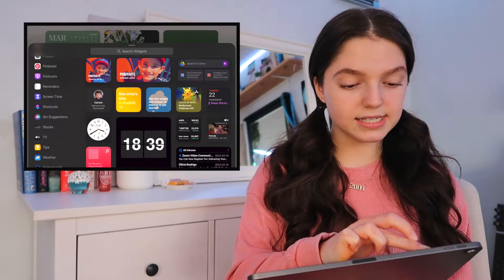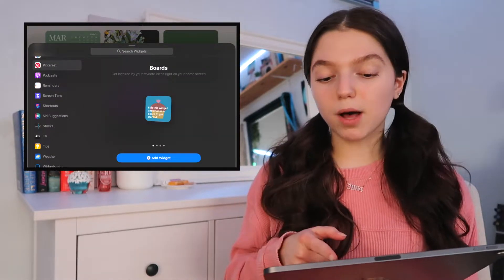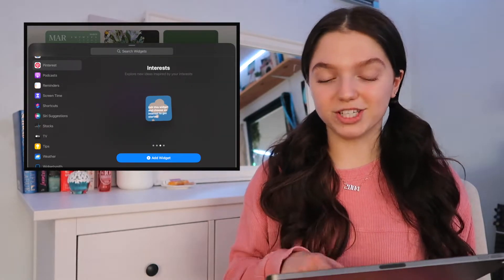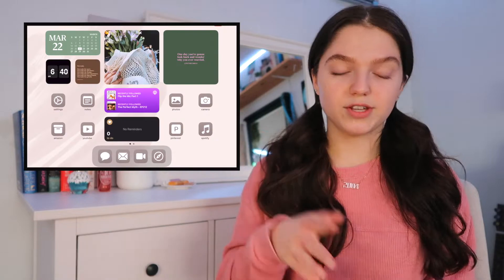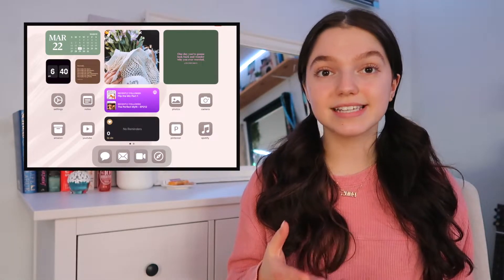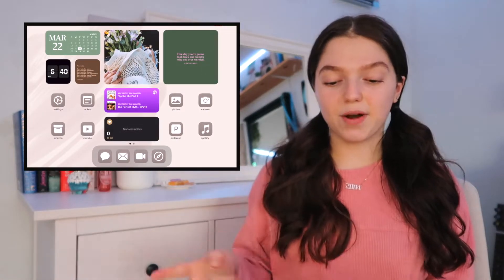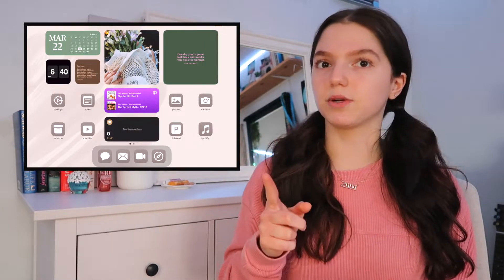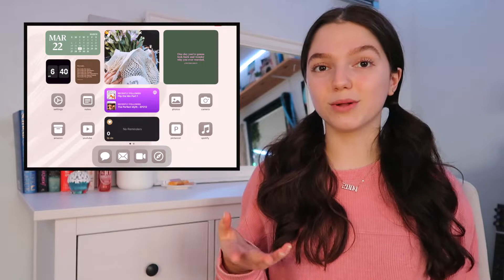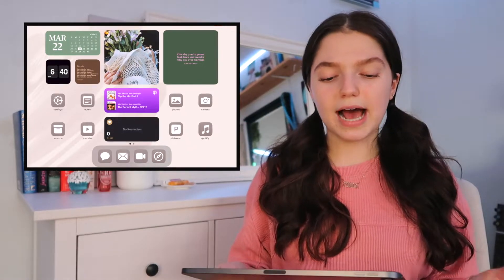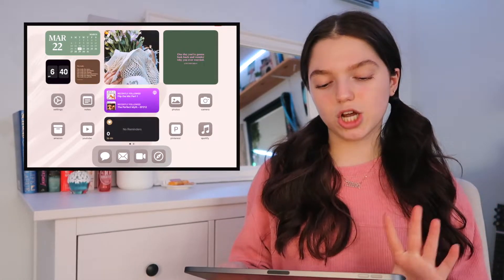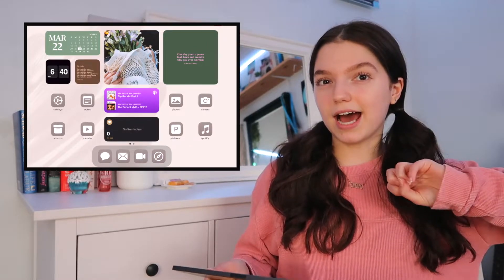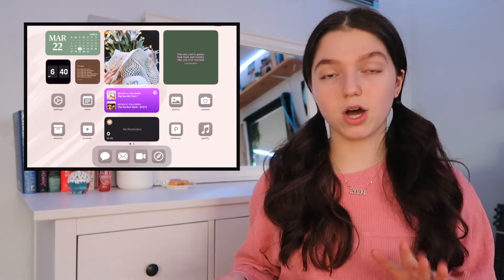You can add a small board widget, a large board widget, or an interest widget. This one in the middle I set to my board called Aesthetic, and right beside it I have another Pinterest widget from my board called Inspiration, which shows up as a bunch of different quotes. On the bottom row, I have Settings, Notes, Amazon, and YouTube — basically my four main utility apps. Settings is always there, Notes is just the regular Notes app, Amazon is my favorite shopping utility, and YouTube is obviously to watch YouTube.